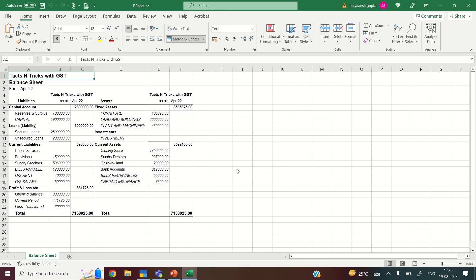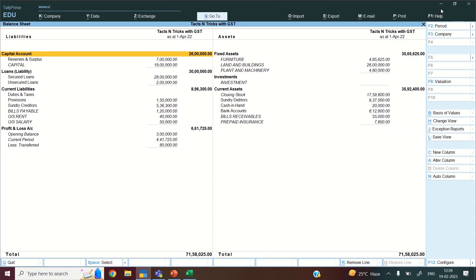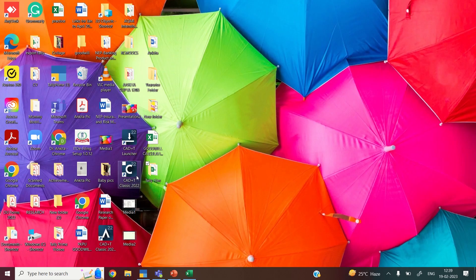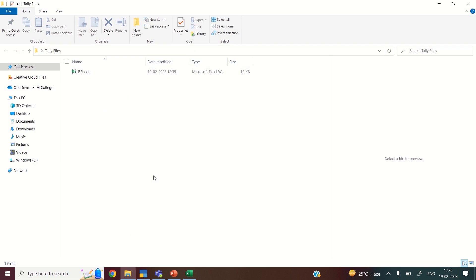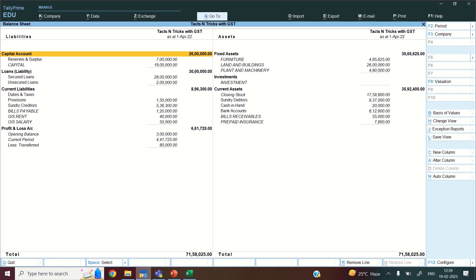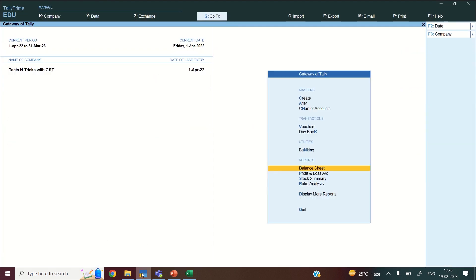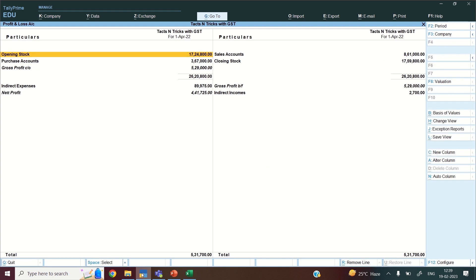My file has been exported to the folder. You can see the file is opened in Excel format — the whole balance sheet is here. And even if I go to the Telefiles folder, you can see my balance sheet file has been exported. Similarly, I will now do the Profit and Loss account.